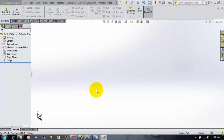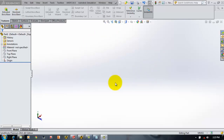Hi friends, this is Rakesh and today we are going to see how to import the parameters that were given in SOLIDWORKS into ANSYS Workbench.